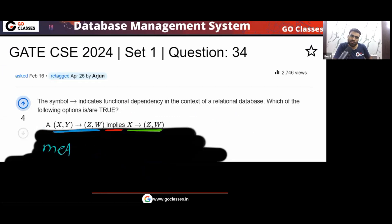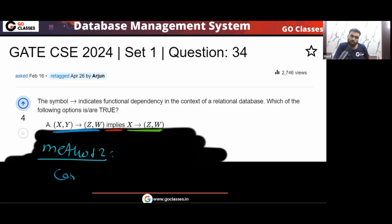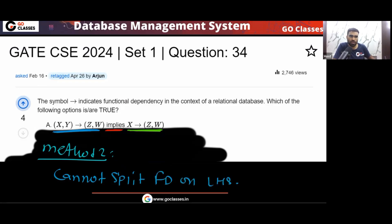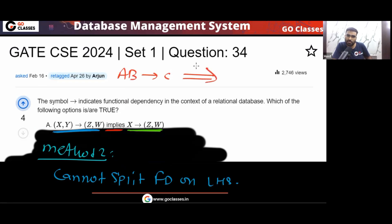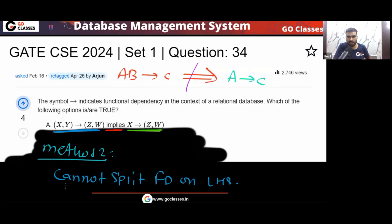Method 2: we already know we cannot split an FD on the LHS. For example, if AB→C, that does not imply A→C. So you cannot split on the LHS. That is why option A is false.